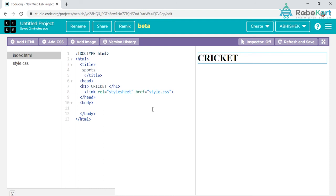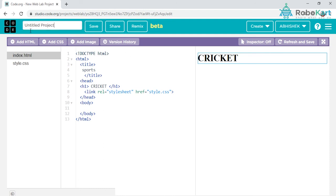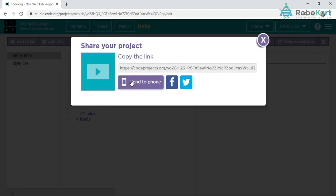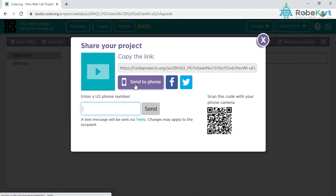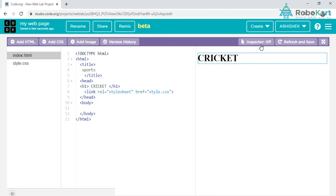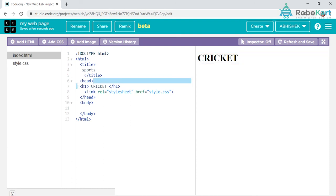You can rename your project from here. I will rename it as my web page and save. Now how to share this link? Click on share, click on send to phone, and open your normal mobile phone camera and scan the code. Within a fraction of seconds - 5, 10, or 15 seconds - the link will be highlighted in your mobile phone and you can directly watch it from your mobile phone.